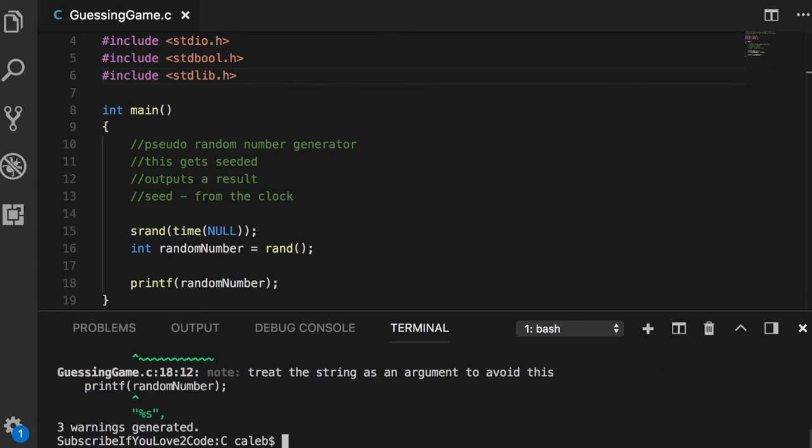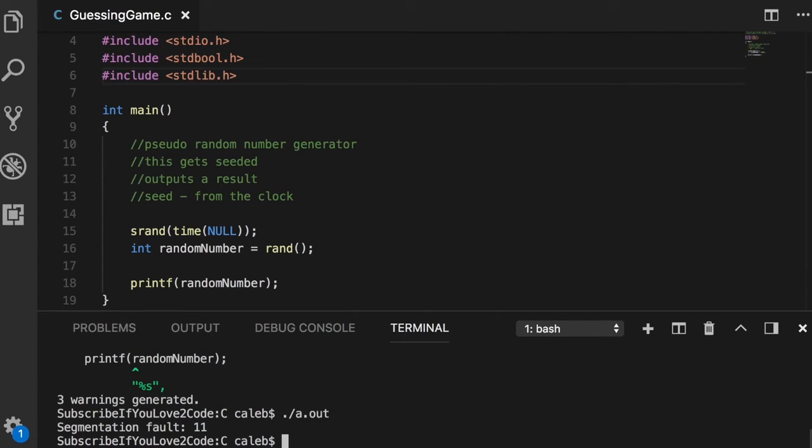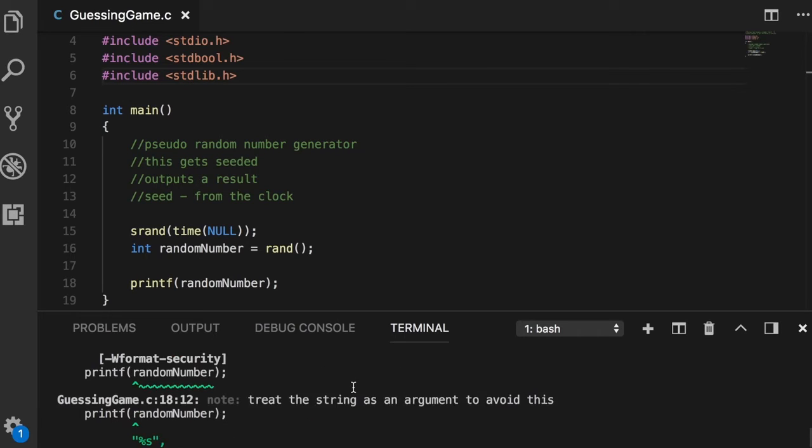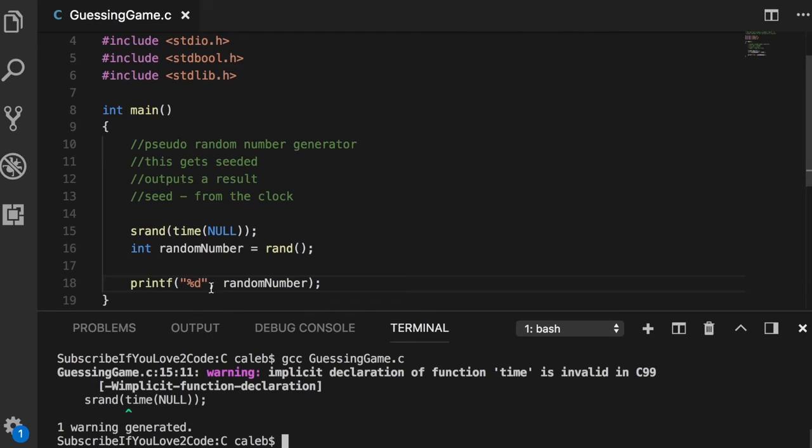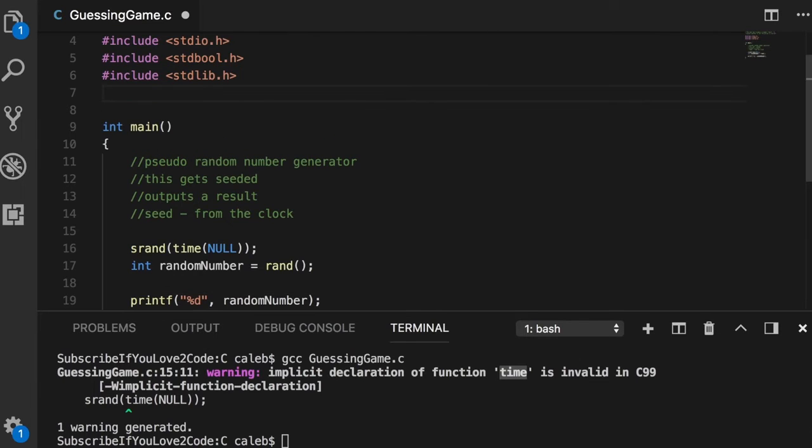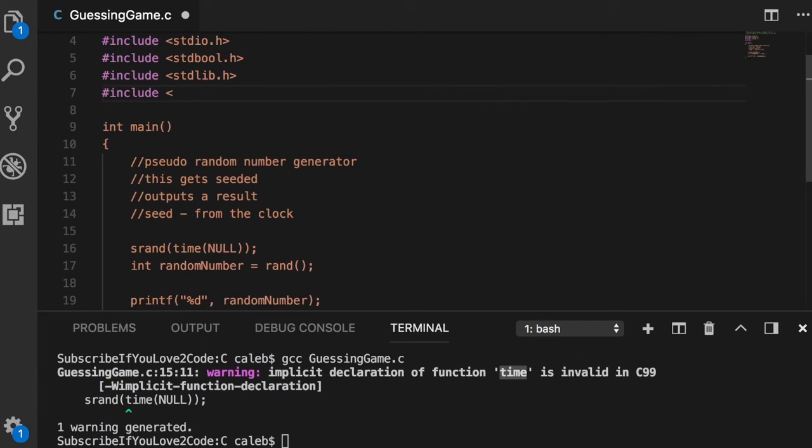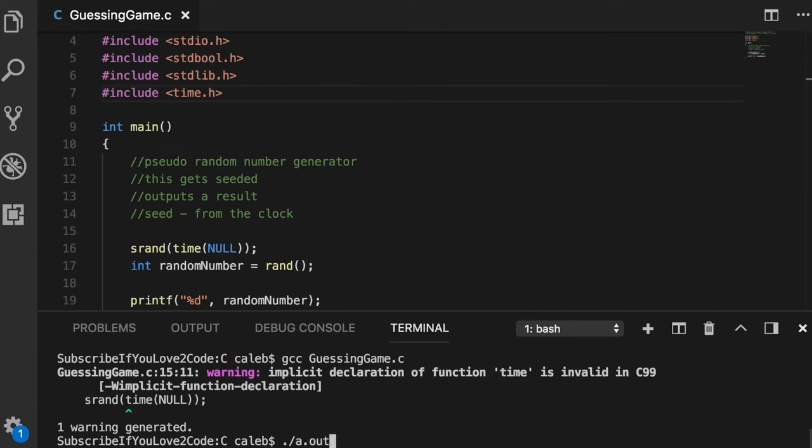What we need to do is include standard lib dot h. Now it's saying that time is invalid, so in order to fix this I actually forgot another include - I'm slacking today - and this is time dot h. When you're getting these weird errors when you think things are supposed to be working, the chances are you just forgot to include something or you typed it wrong.